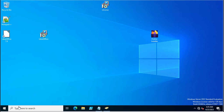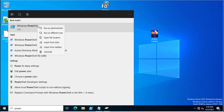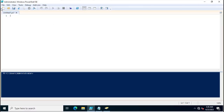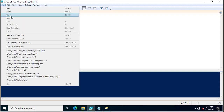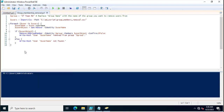So let's start. I am going to open the PowerShell script inside the PowerShell ISE tool. I will go to File and this is the name of the PowerShell script that I just created.